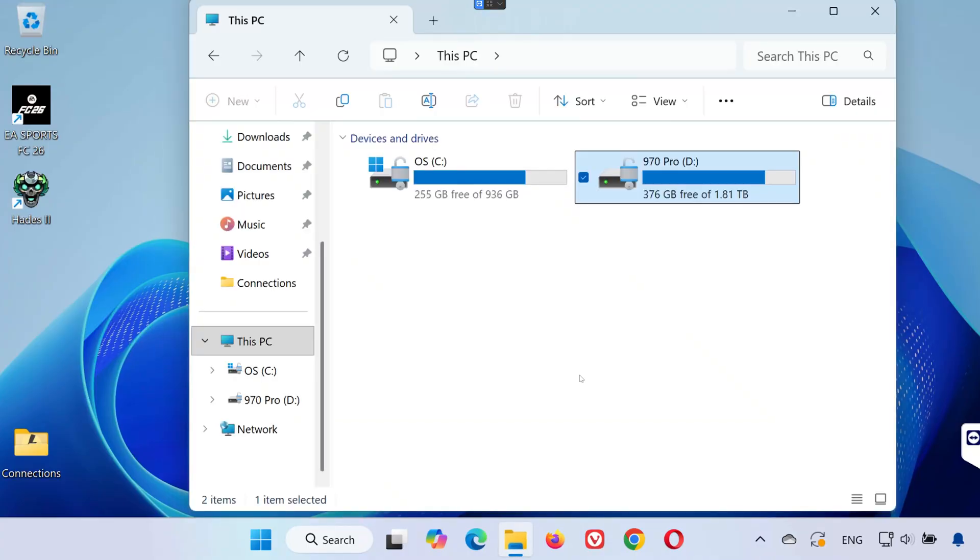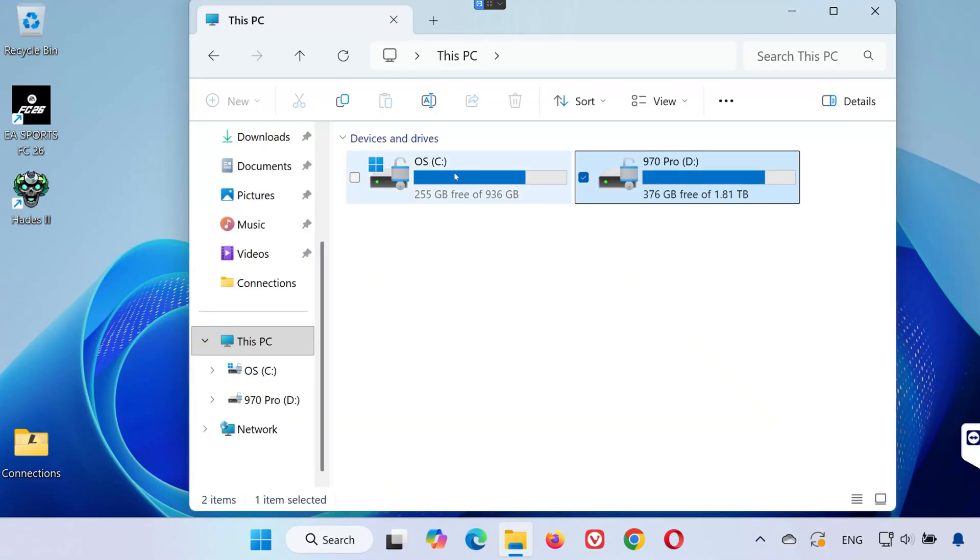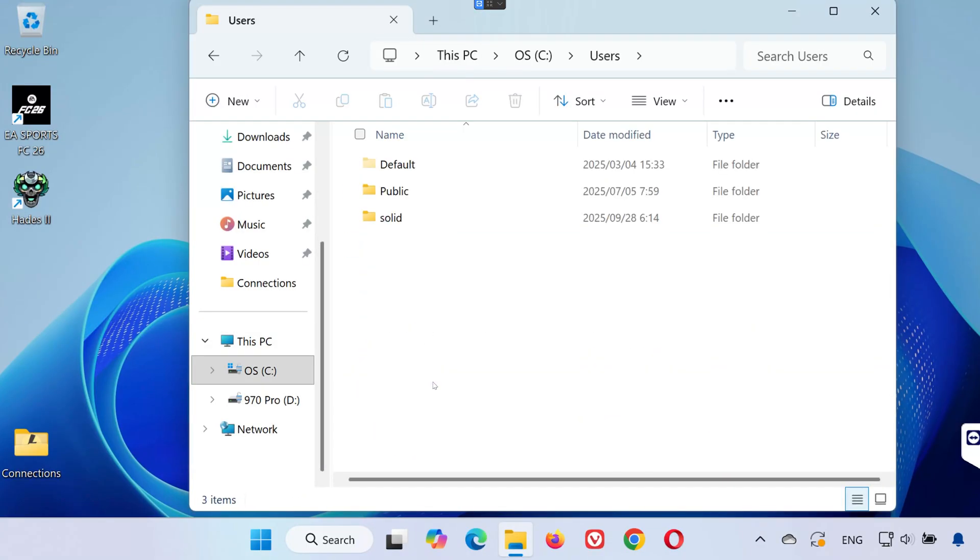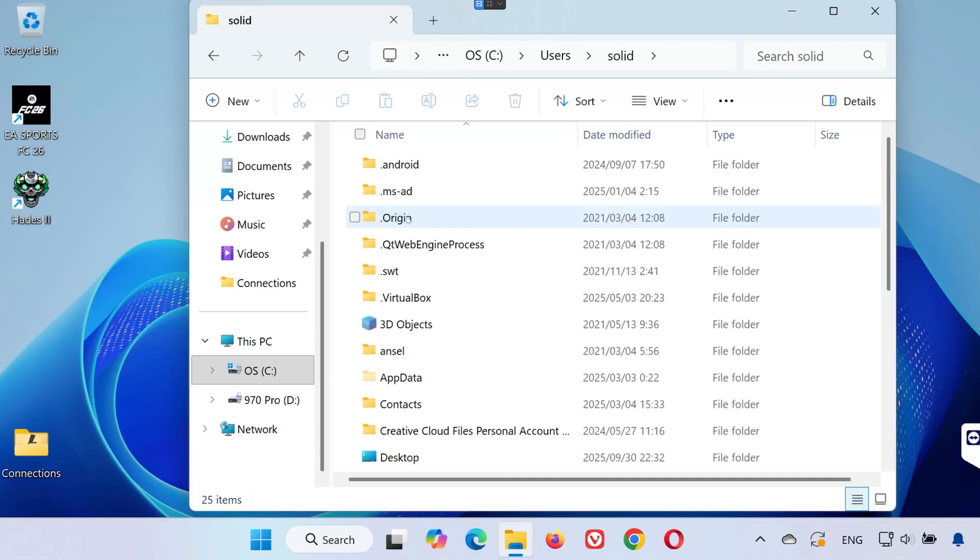First, open any folder on your PC. Go to your C drive and open the users folder. Click on your username folder. Now, you'll need to open the app data folder.